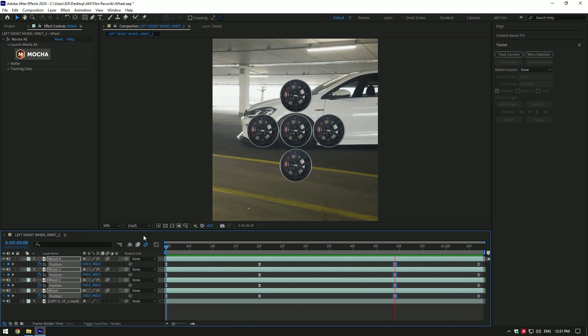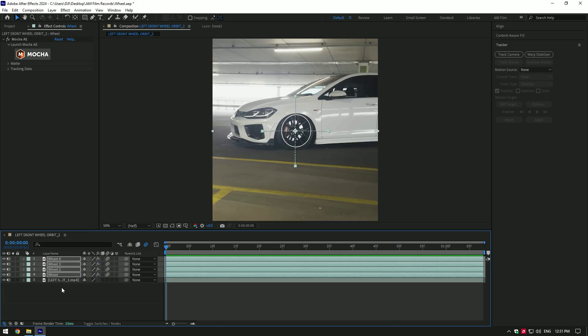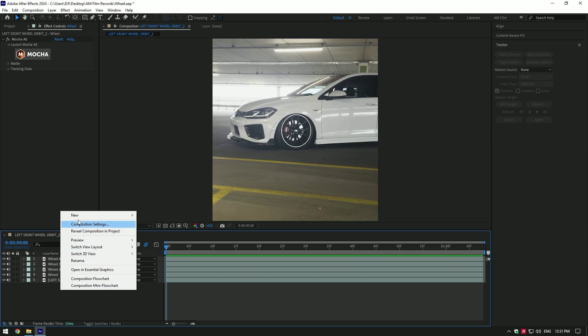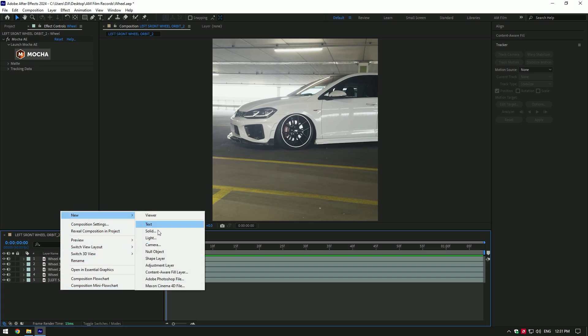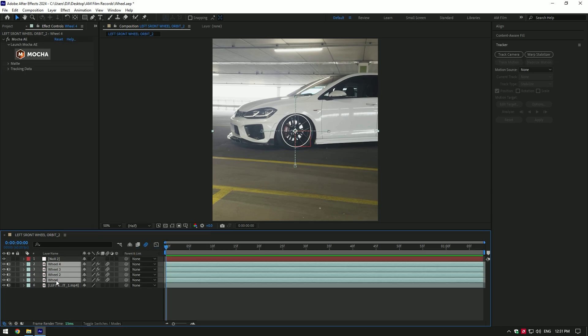That looks better. Now let's add a rotation to the wheels layers. To do so, create a new null object. Select all wheel layers and link them to null layer.